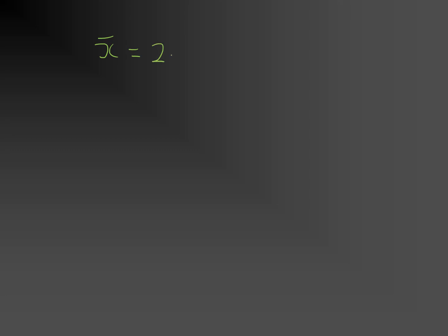We now bring together the best estimate of the true value, which is 2.178 seconds, and the standard error in the mean, which is our uncertainty, which is 0.019 seconds.